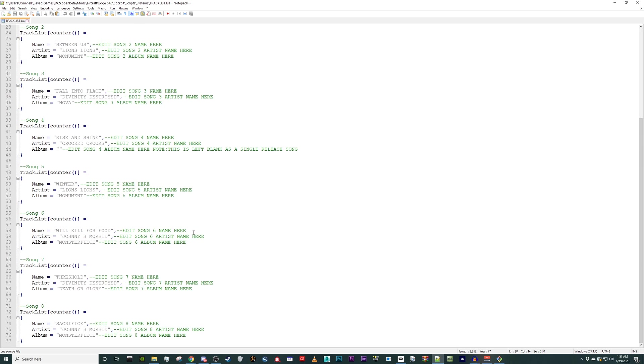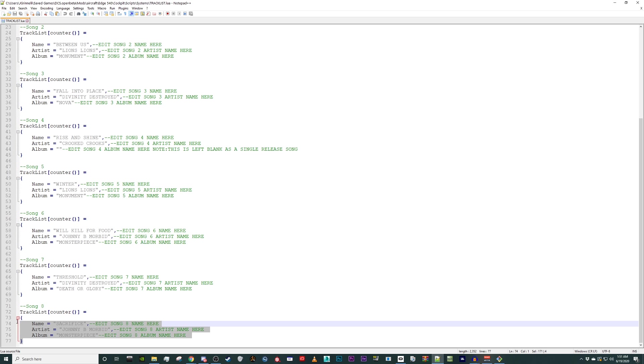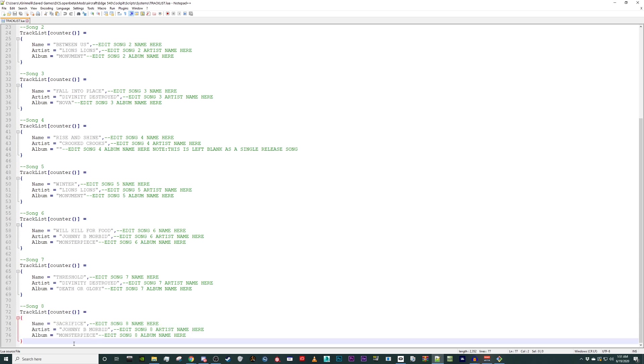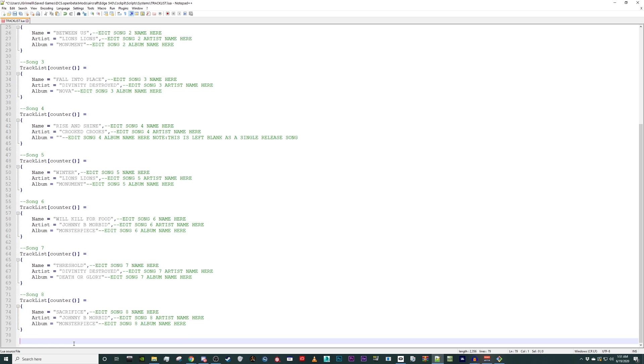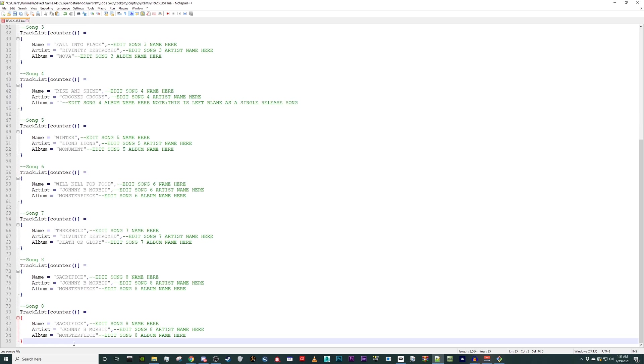Now we want to add an additional song to the mp3 player. Copy line 71 through 77 and paste it below. Take a moment to update the comments and the code to keep track of what we're doing.